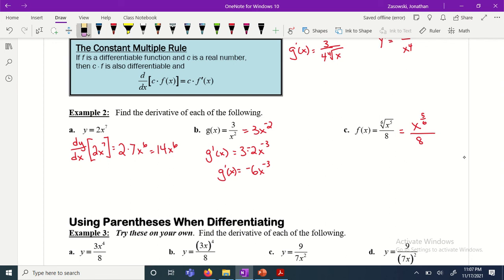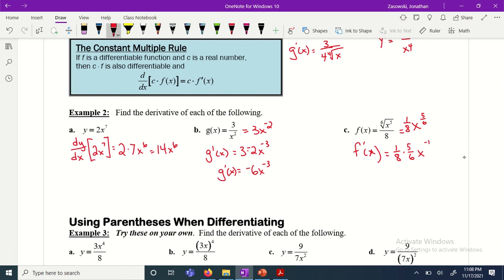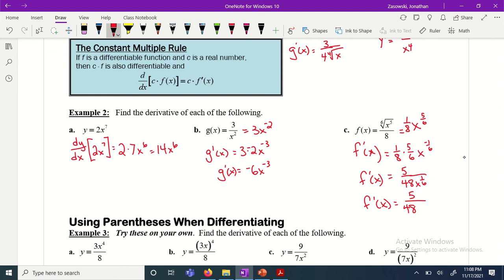For a radical like the eighth root of x to the fifth, use power over index: x to the 5/8. Write the coefficient 1/8 separately as a constant, so f prime of x equals 1/8 times (5/8)x to the 5/8 minus 1, which gives (5/8) times x to the negative 1/8 — wait, that's (5/64). Combining: 5 over 48 times x to the negative 1/6, or 5 over 48 times 1 over x to the 1/6, or 5 over 48 times the sixth root of x.